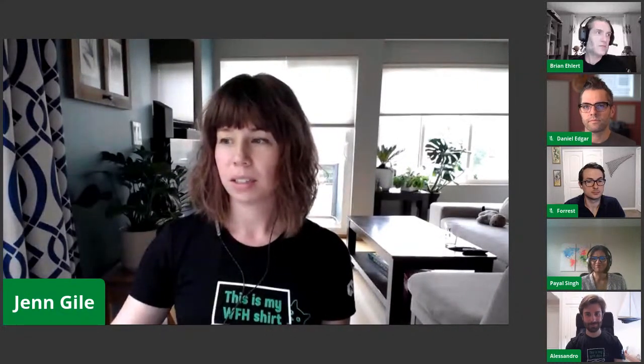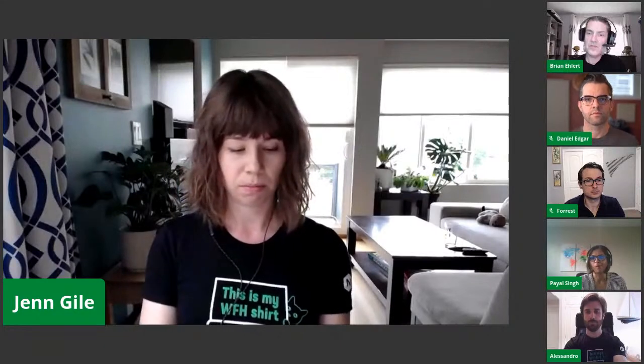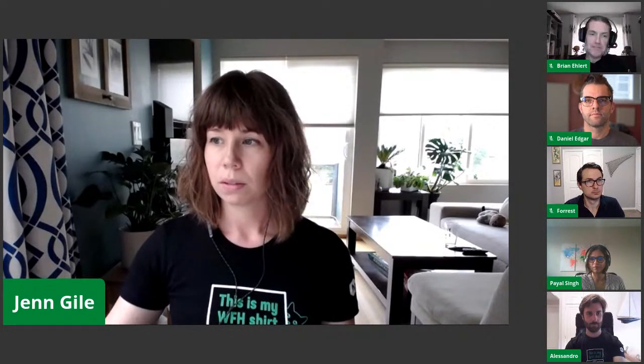We've got Stu in sunny San Francisco. Hopefully it really is sunny down there. Welcome, Stu. We will go ahead and get started in just a moment, just waiting for a couple more people to filter in. Hi Shah, welcome. Okay, we'll go ahead and get started.